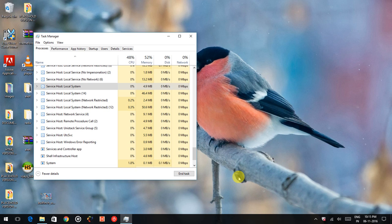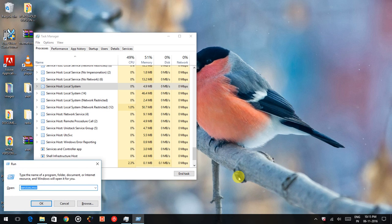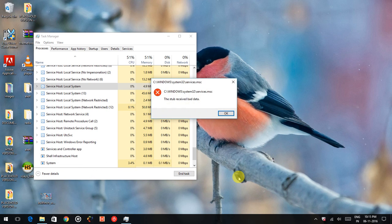First thing, when you press Windows R, in the run command, you type services.msc. When you click OK,